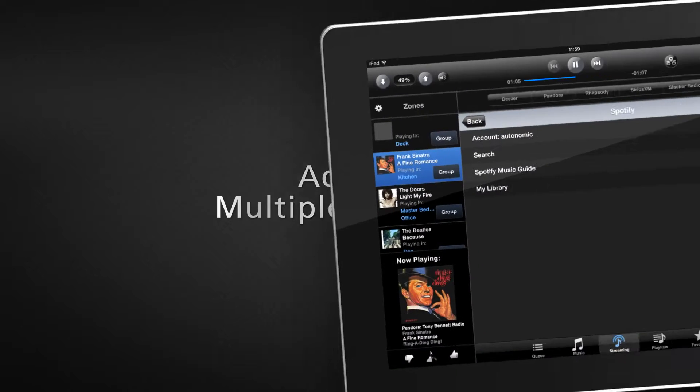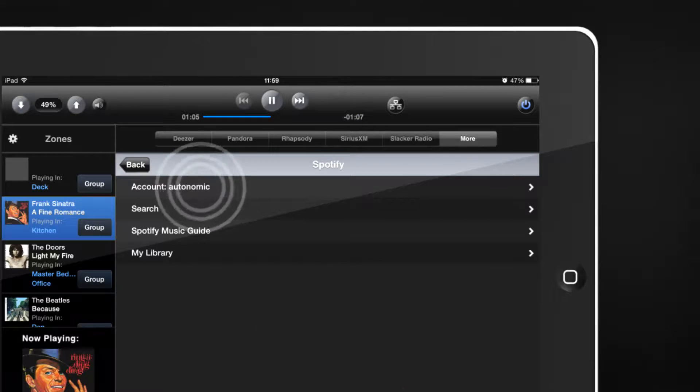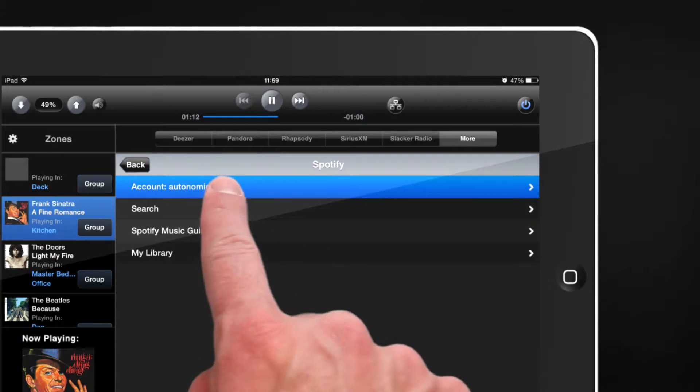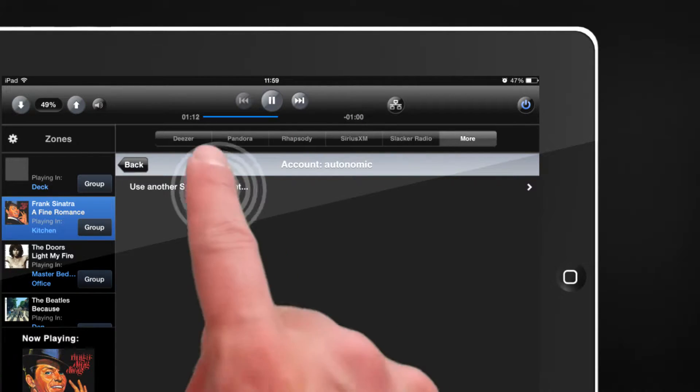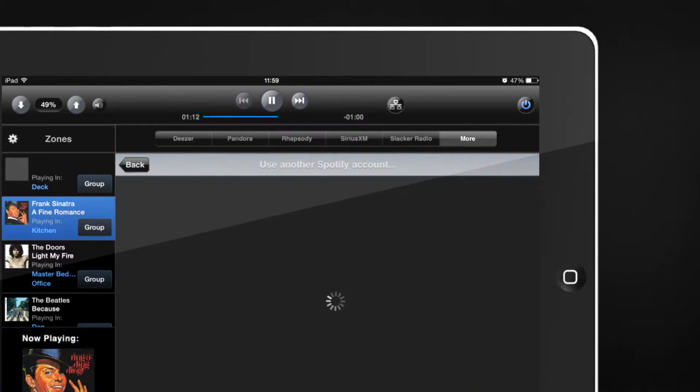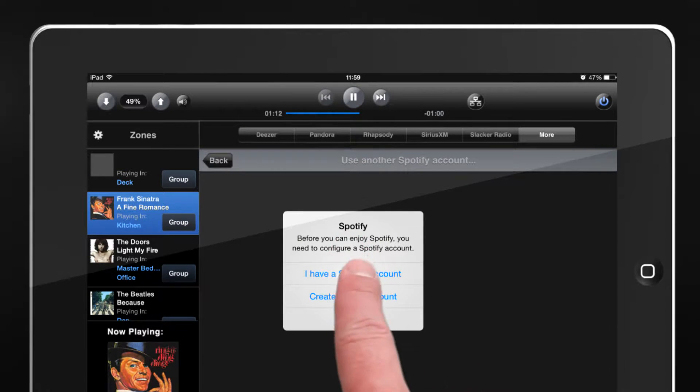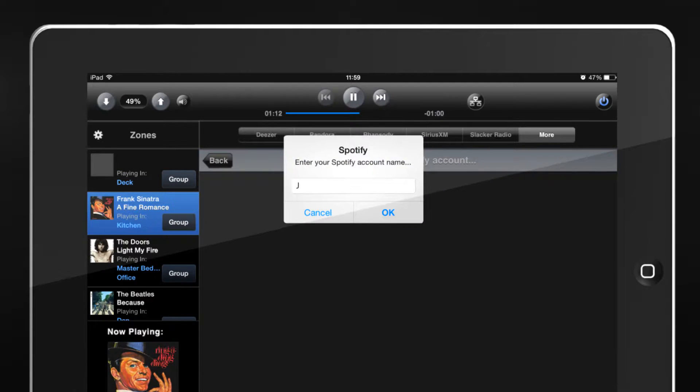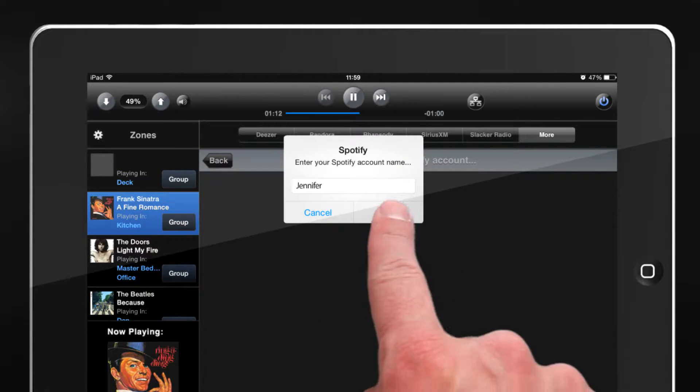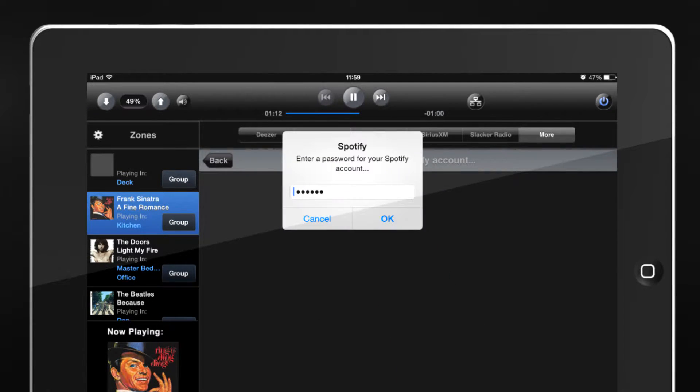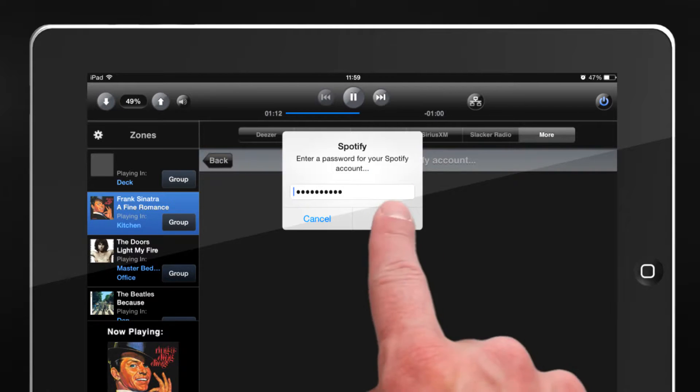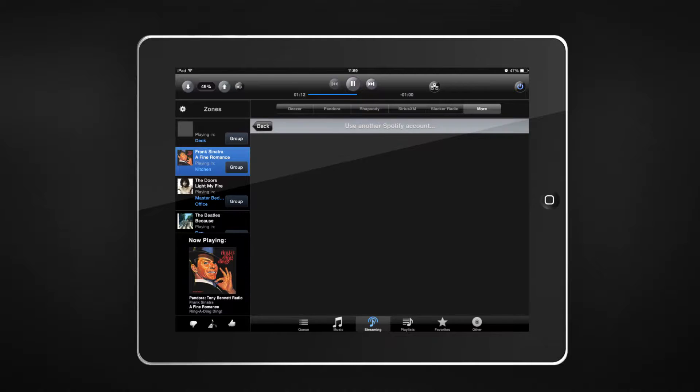Keep your streaming service account personalized to your musical taste. The Mirage Audio System allows you to add multiple streaming music accounts in a flash, by selecting Account under the desired streaming service, within the Streaming tab.